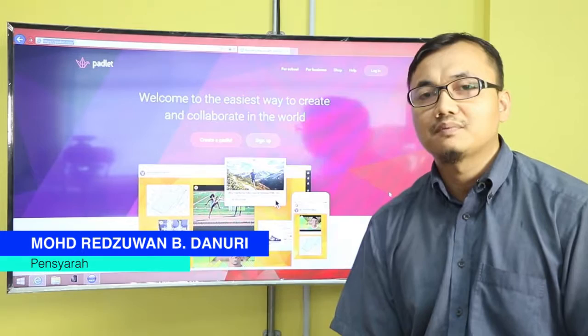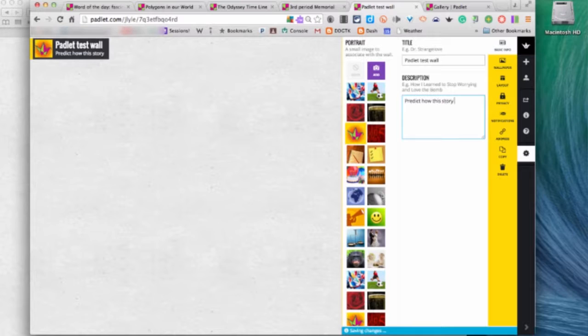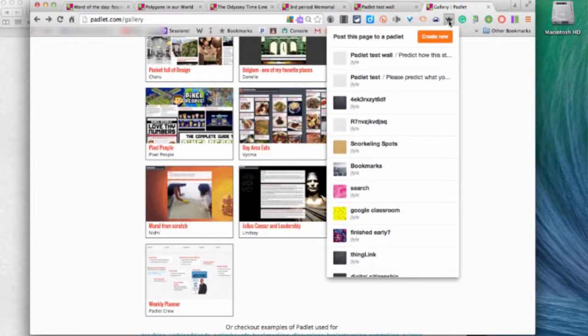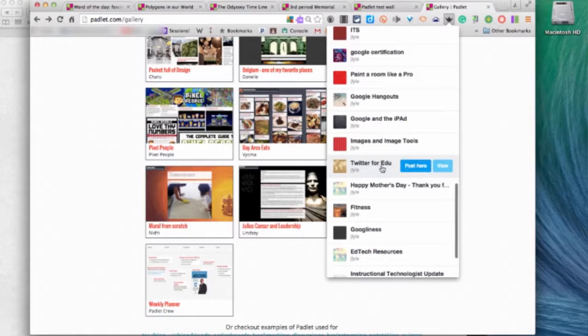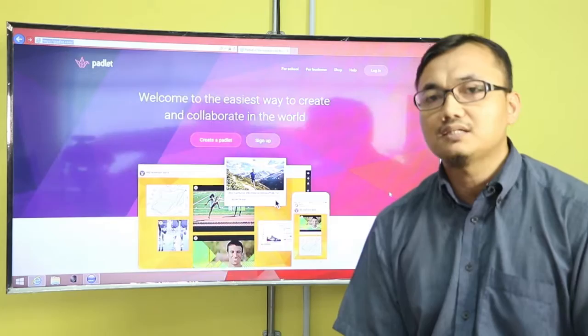Padlet membolehkan para pengajar berkongsi perbincangan topik kepada para pelajar. Melalui Padlet ini, pengajar perlu menghasilkan satu wall perbincangan dan daripada situ akan bermulanya sesi perbincangan. Ia juga merupakan satu kaedah untuk memulakan proses ice breaking, brainstorming ataupun mind mapping yang boleh dilakukan pada mana-mana sesi pengajaran.